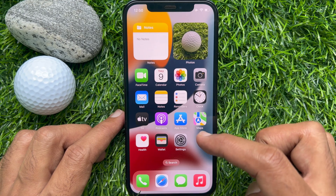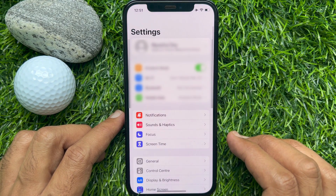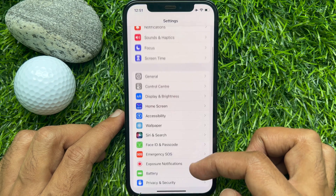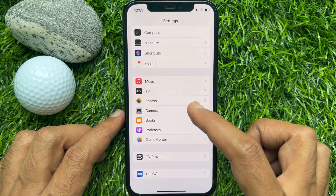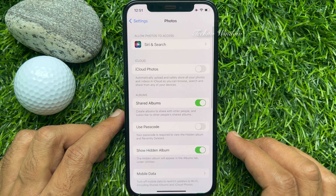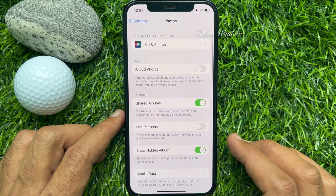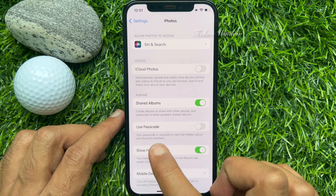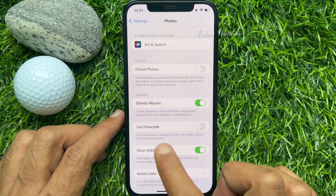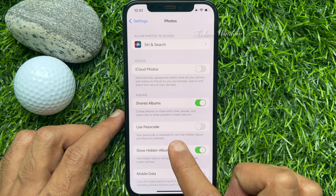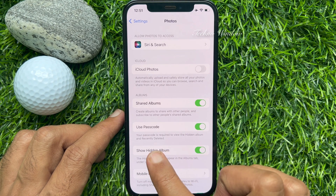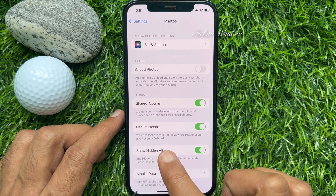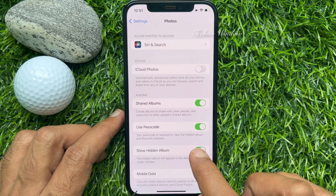First, open the Settings app. Scroll down and find Photos. Tap Photos. When you are in the Photos section, under Albums, you will find Use Passcode or Use Face ID. Your Face ID or Passcode is required to view the hidden album and recently deleted. Turn on the toggle button for Use Face ID or Use Passcode to lock the hidden album with Face ID or Passcode.